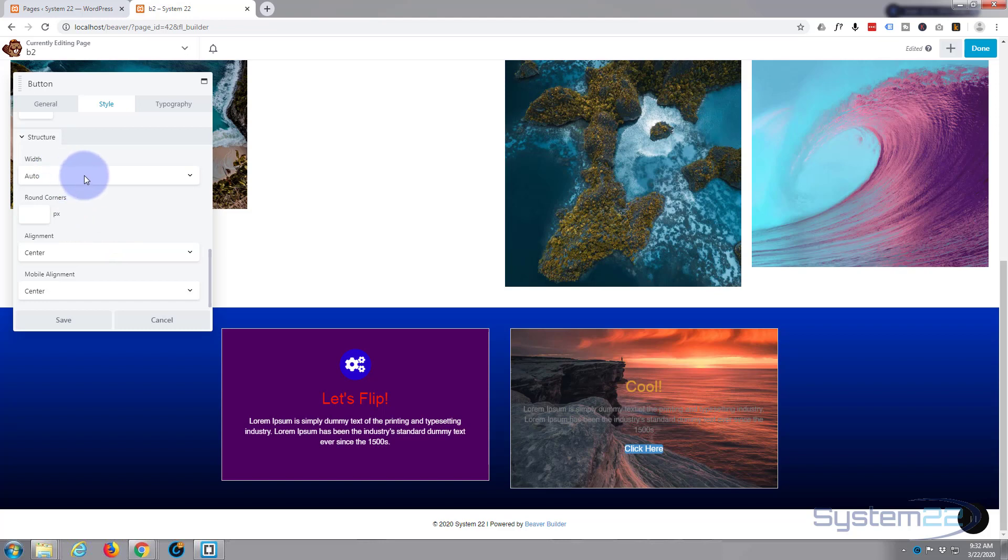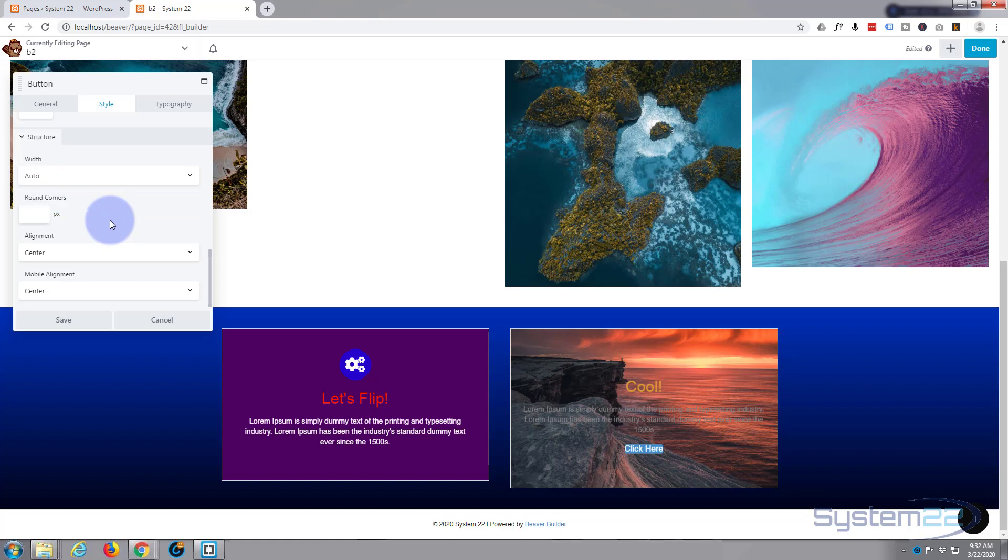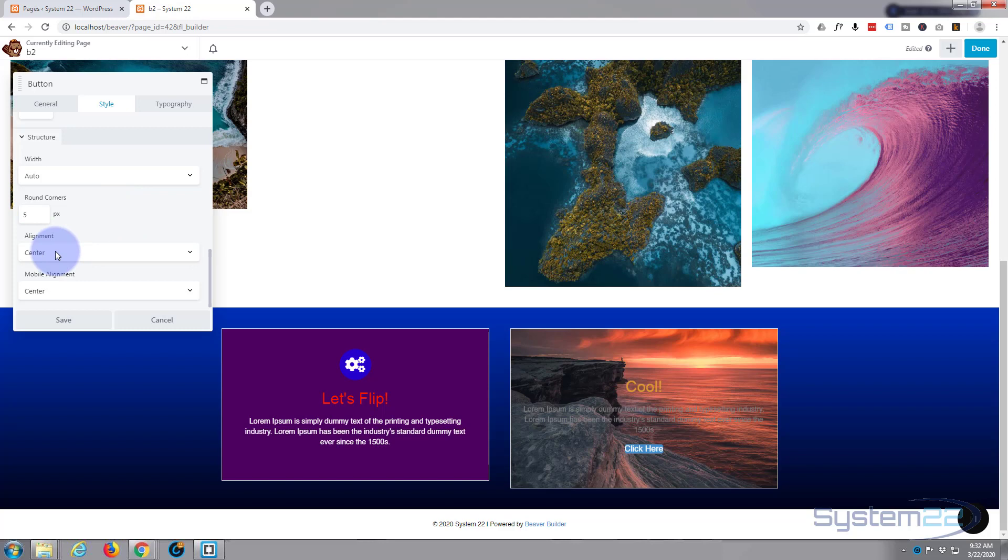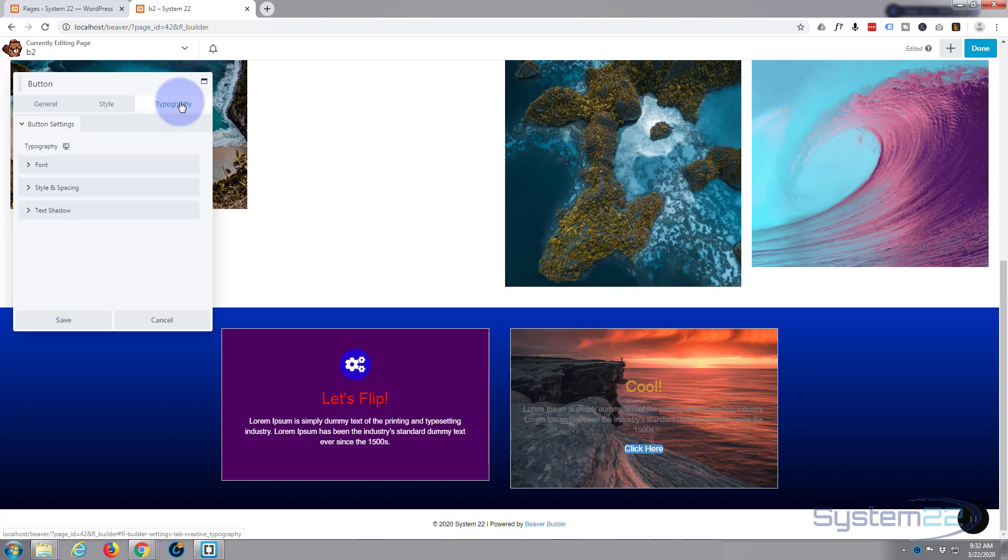Again, opacity. Width: you can give it a fixed width if you want to, you can make it full width. Custom rounded corners: again, you can just put in a little value. Let's put a small value in there, five pixels, give it slightly rounded. I want it center aligned.